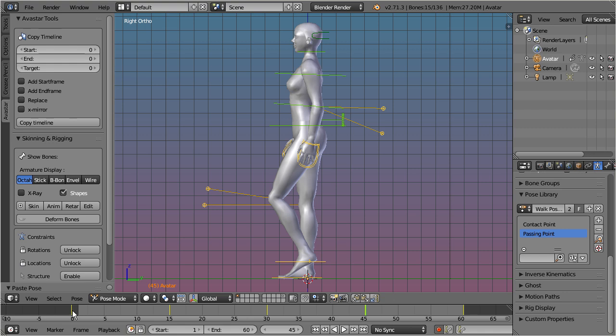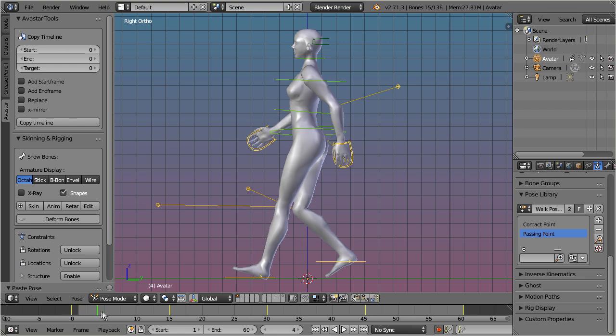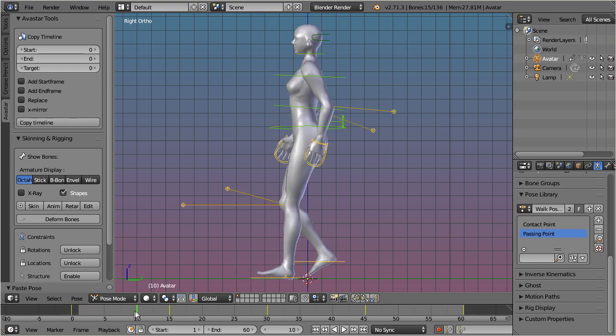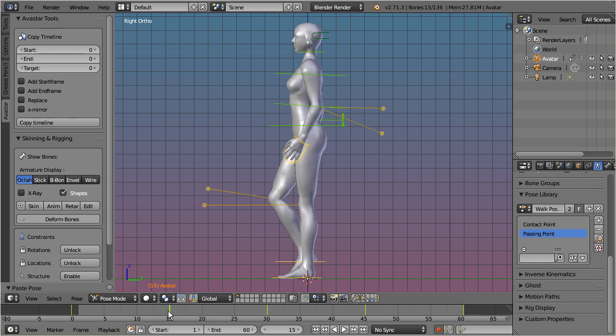Ok, let's now check the structure of our result. So, the animation starts with a contact point. Then, at about 25% of the animation, we pass the first passing point.